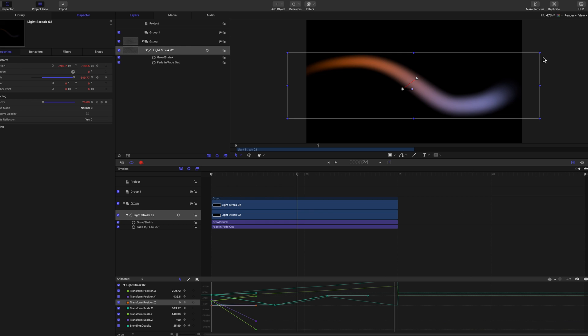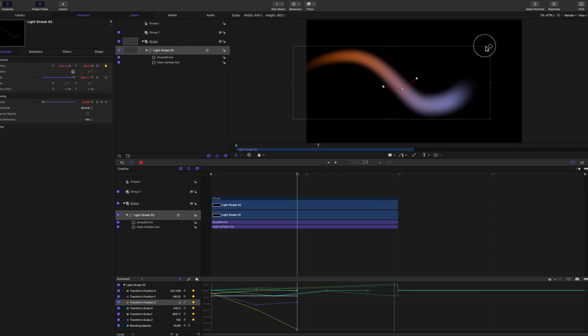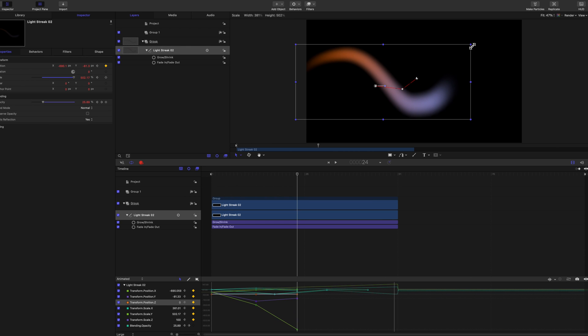Move the playhead even further forward, and adjust the image again. Turn off the Recorder.